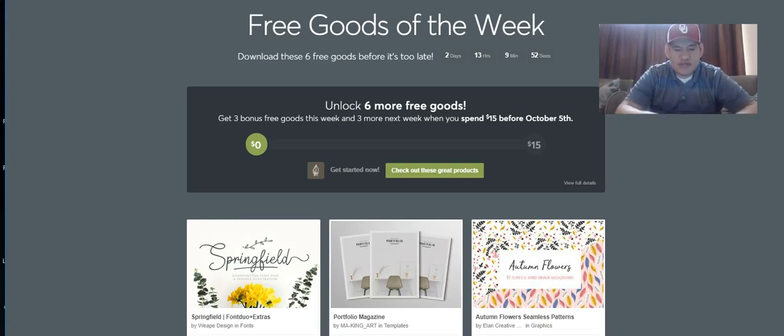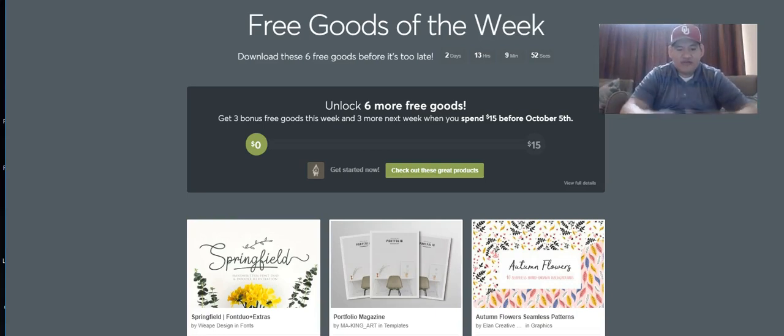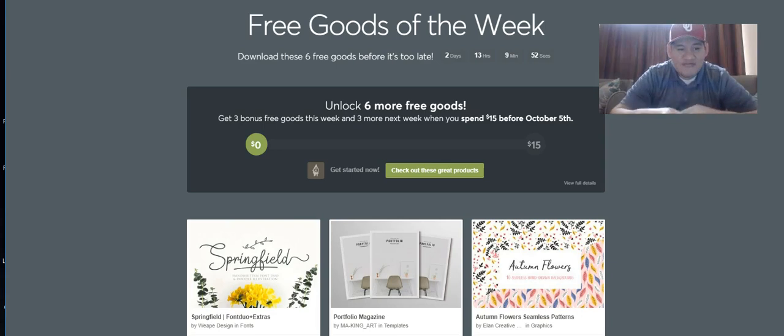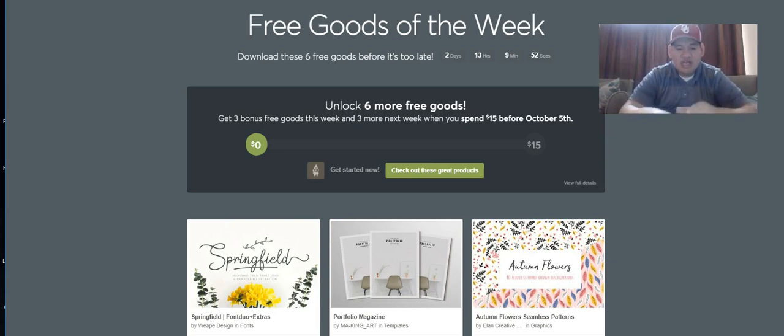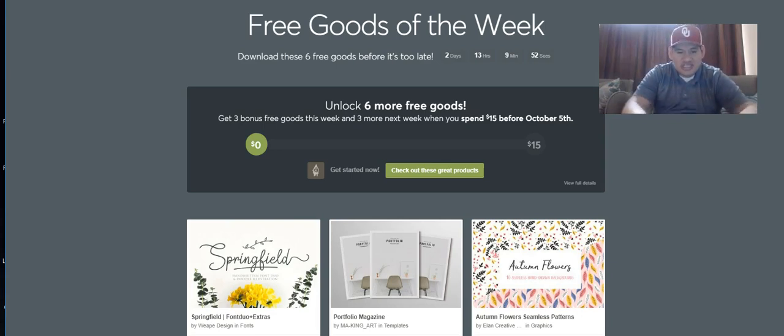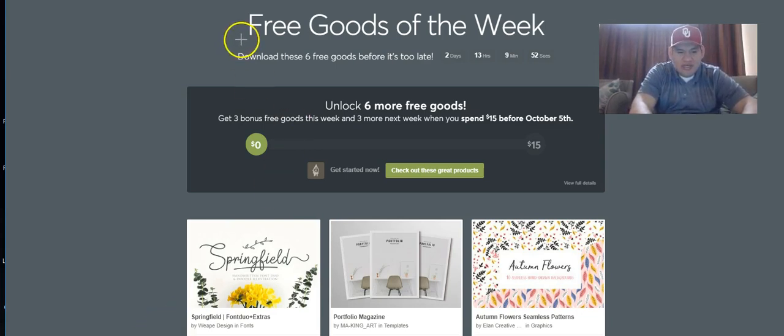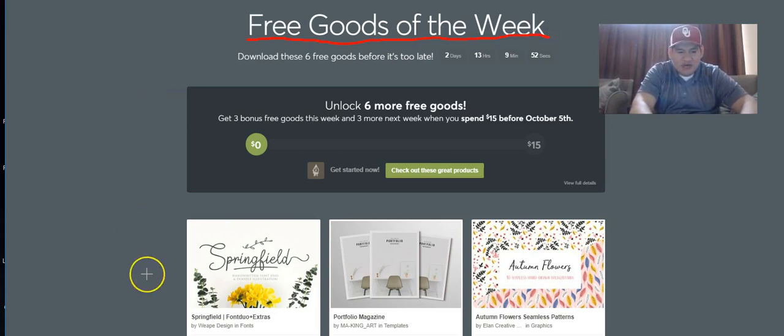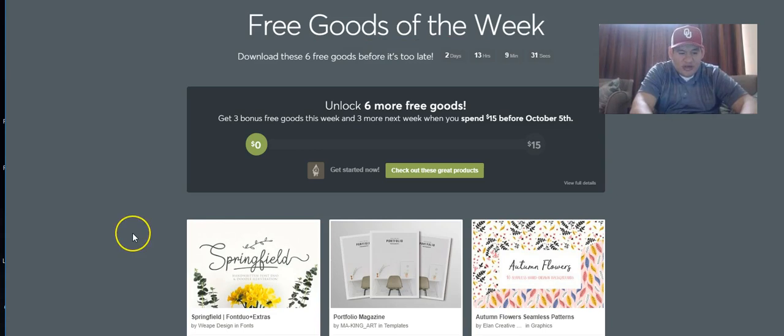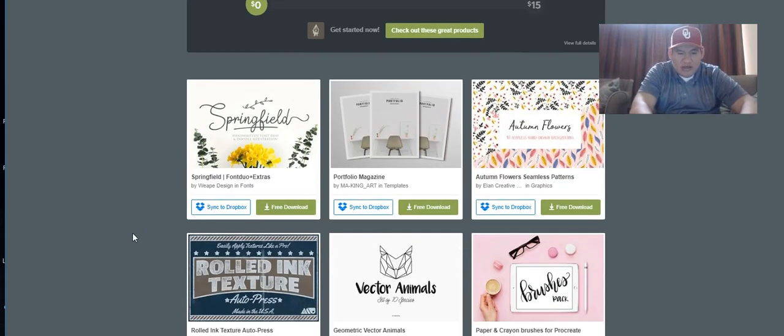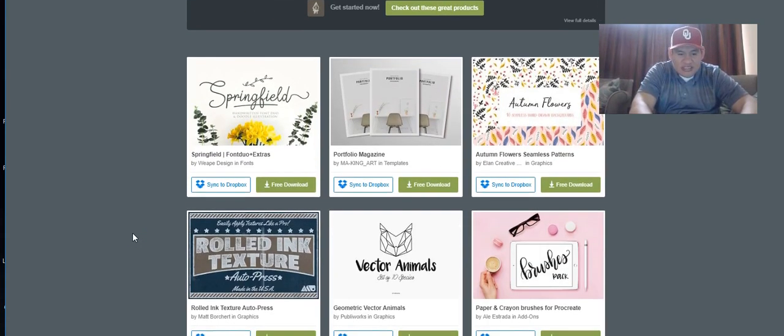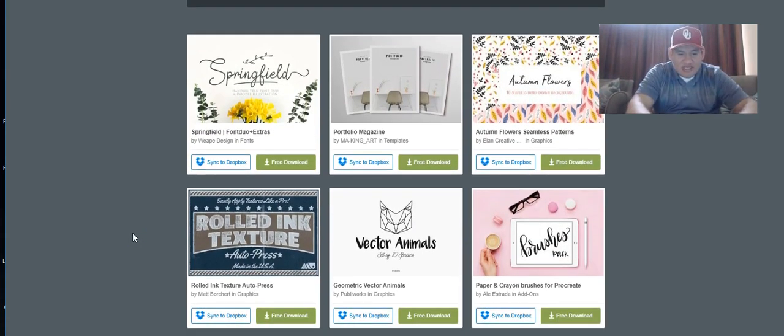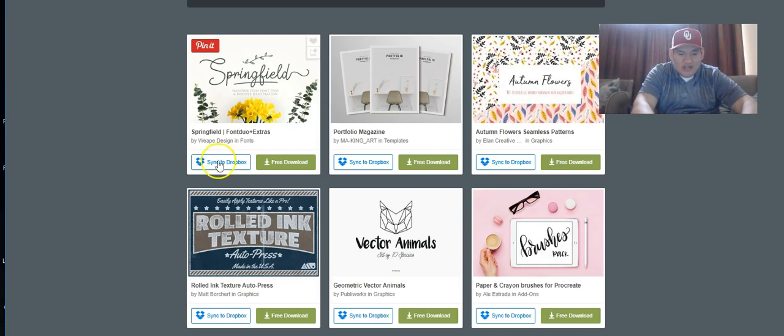Hey what's up Merch University. Let's look at the free goods of the week for Creative Market. They have six free items every week. Let's scroll down and it looks like they have a Springfield font duo extra.